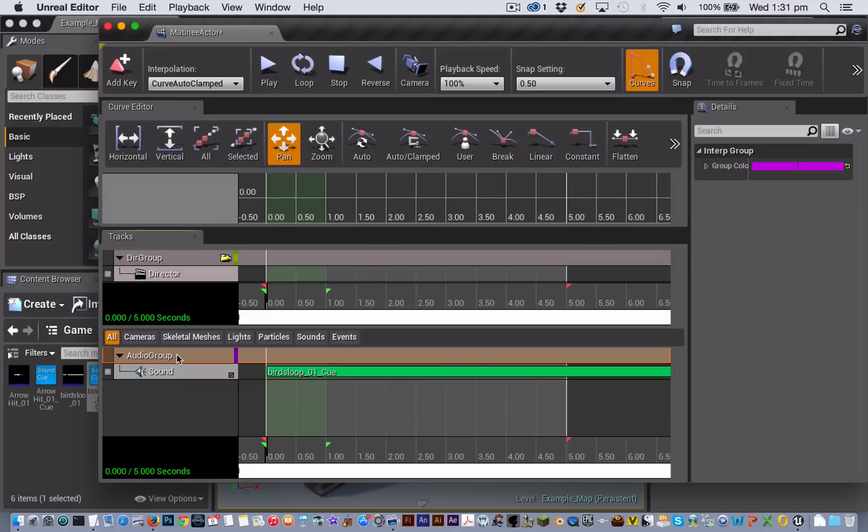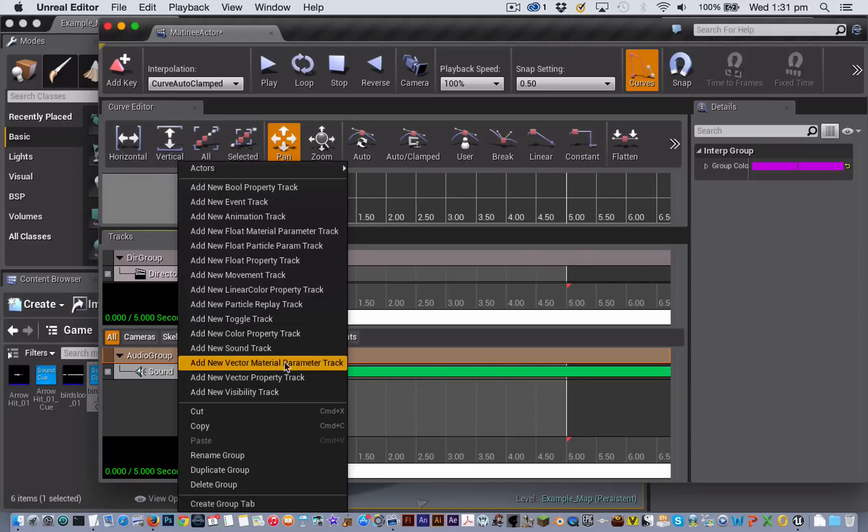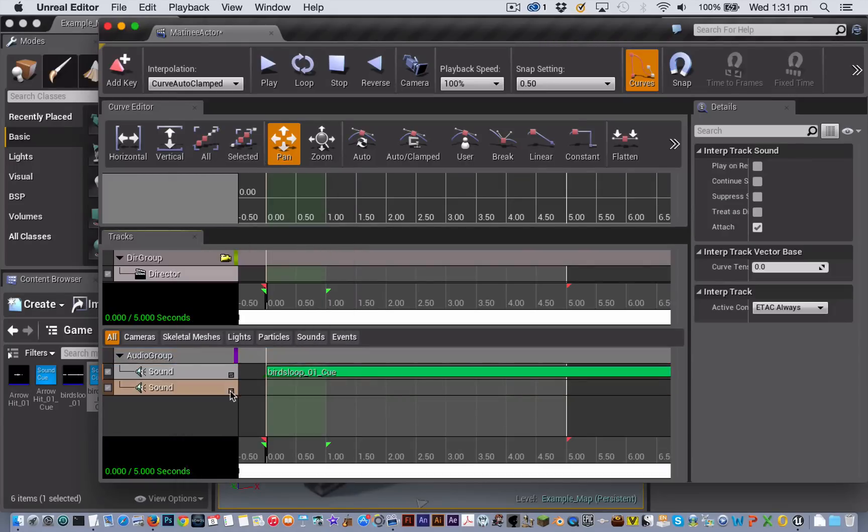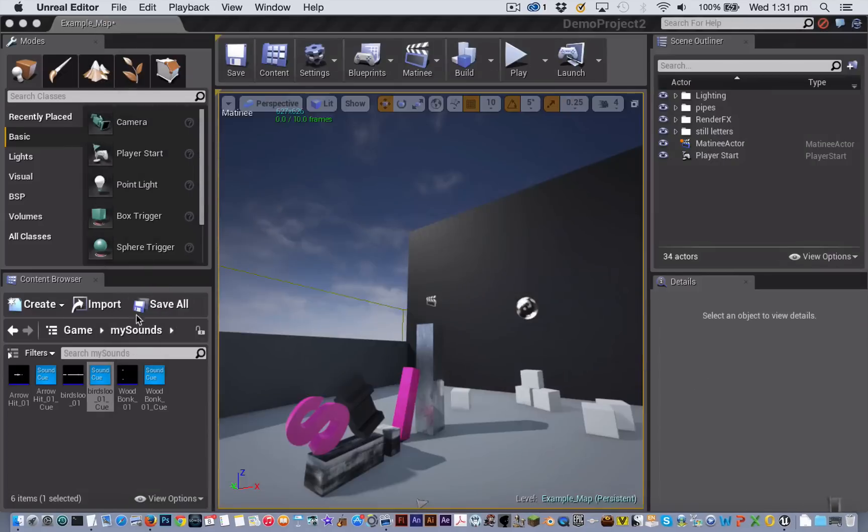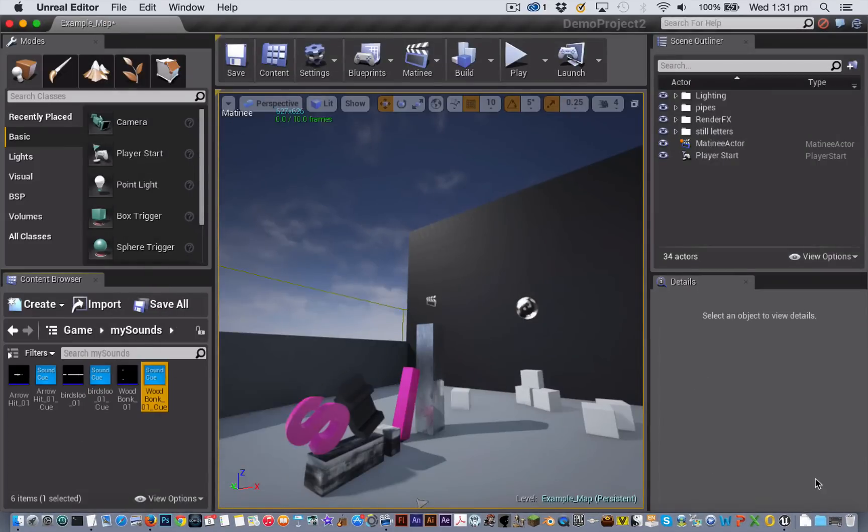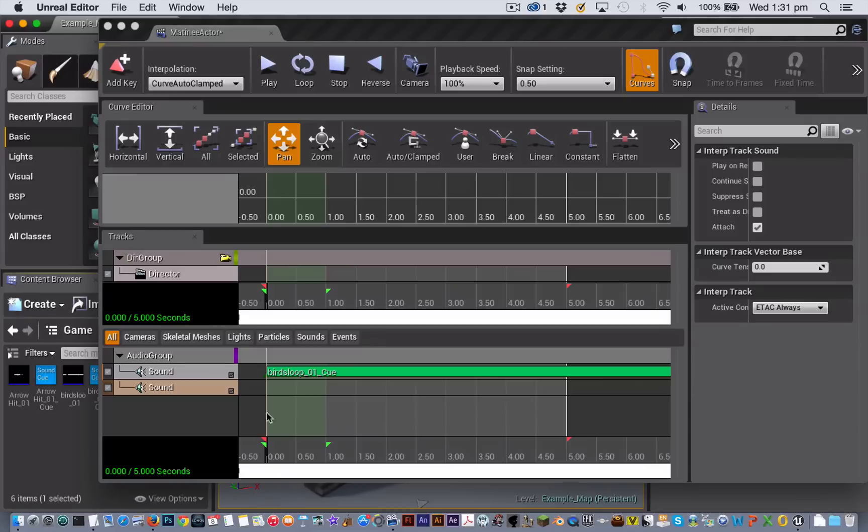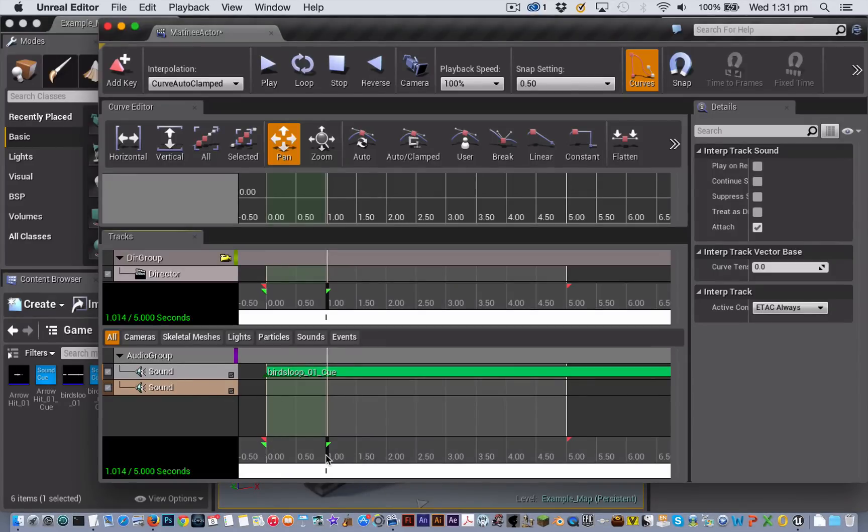So now I can just keep on adding more soundtracks and selecting new sound cues to add and maybe I will put this one at one second. And I'm going to add another one here at 350.